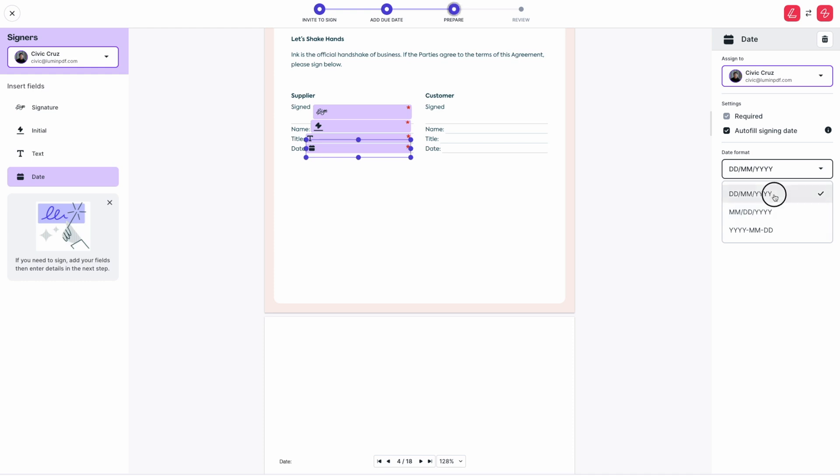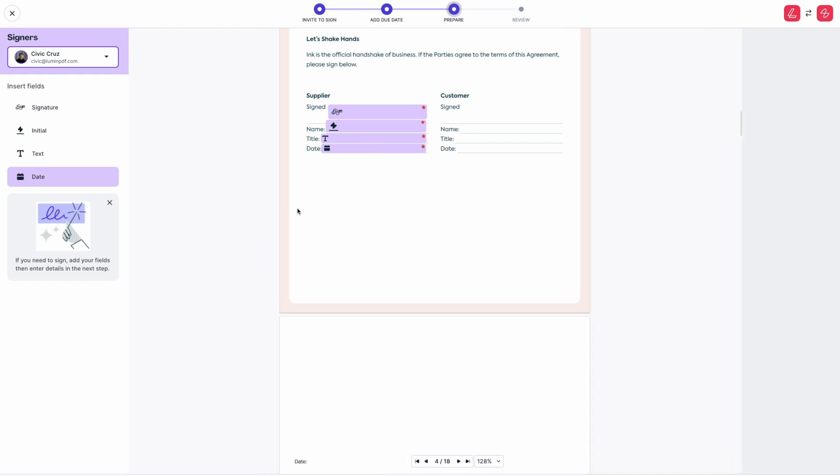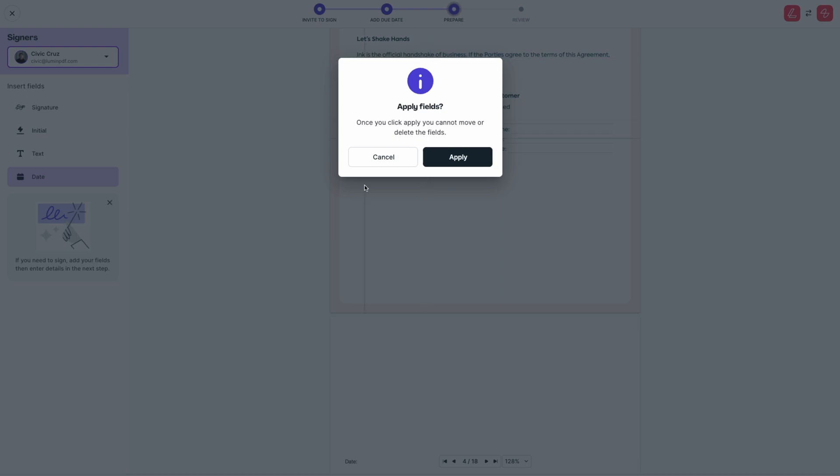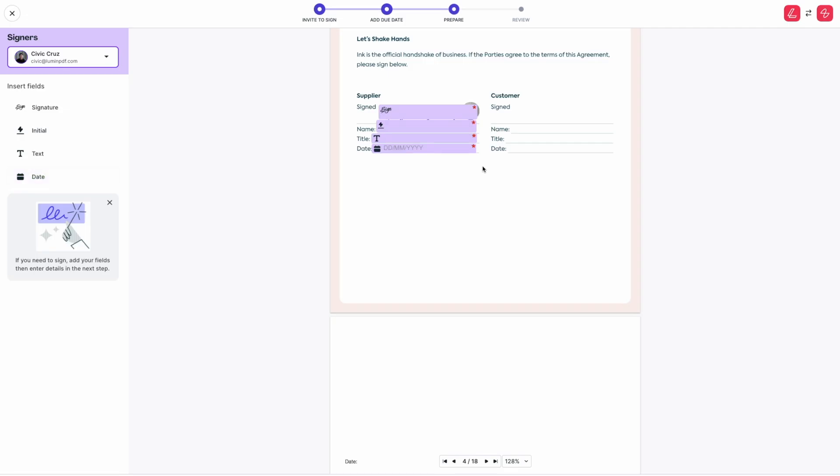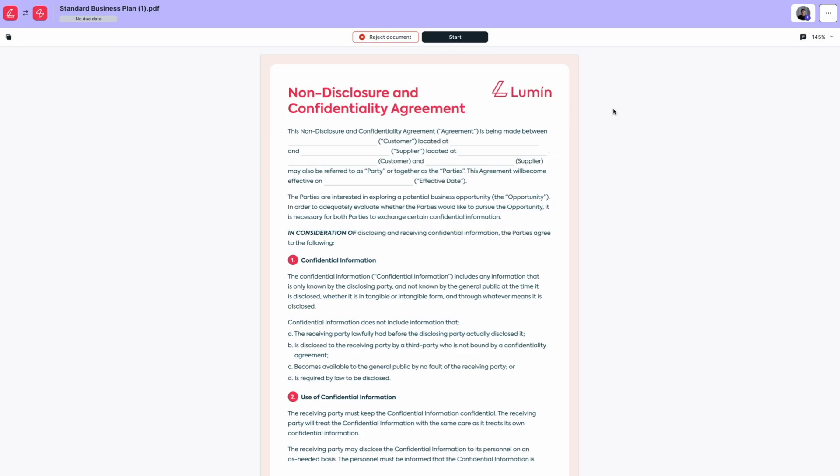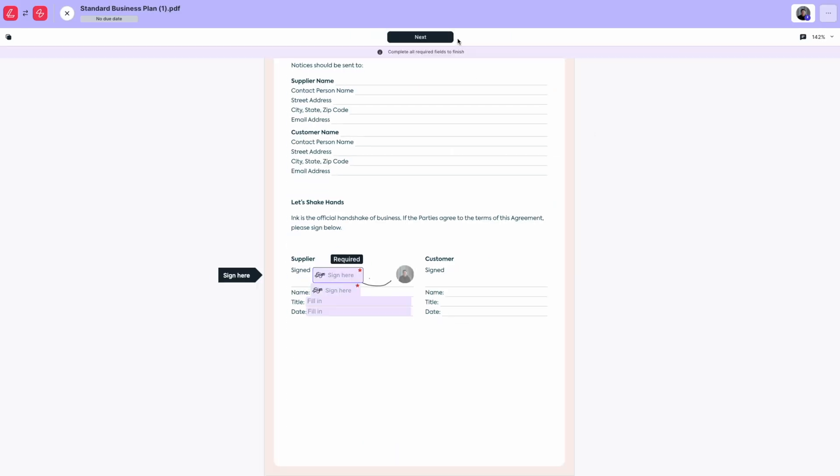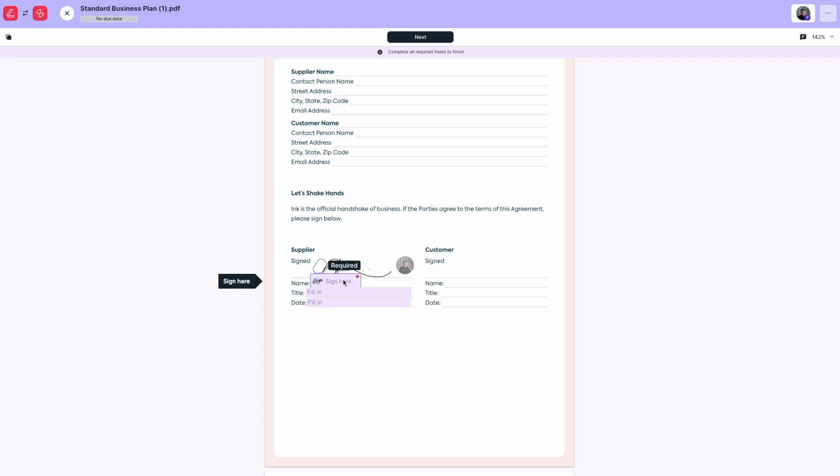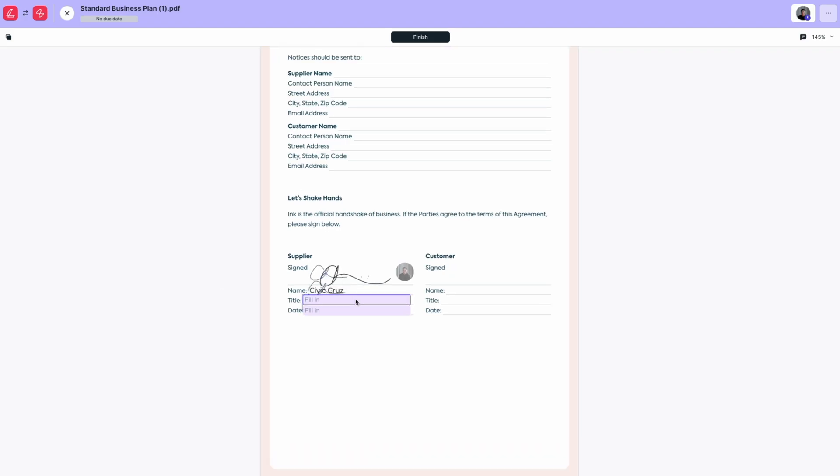Once you've completed that, click apply to confirm, click next, and then click start to start signing. And that's how you add signatures to your documents.